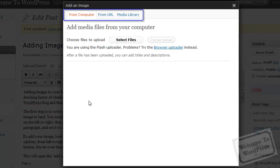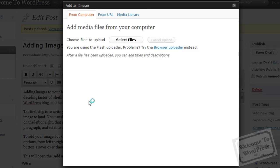Now, there are three tabs along the top here. There's From Your Computer, From a URL, and the Media Library. We're going to use the From Computer tab today, but we'll go over these other two real quick.